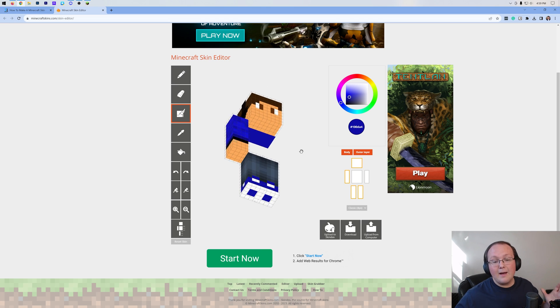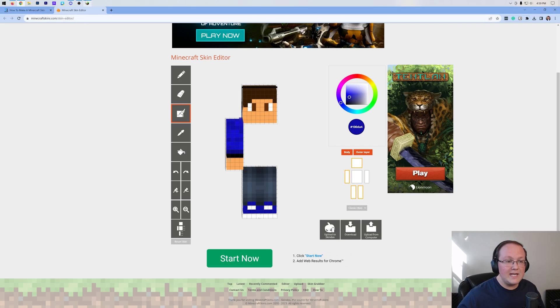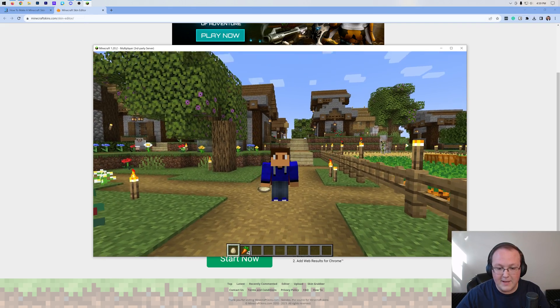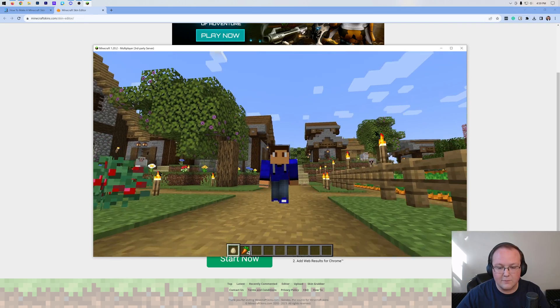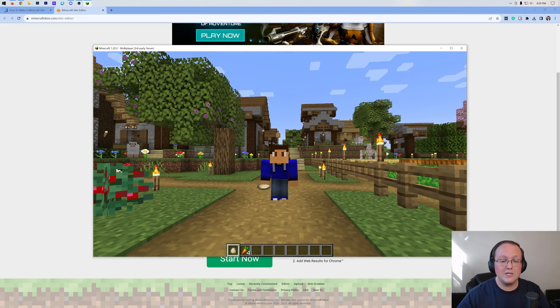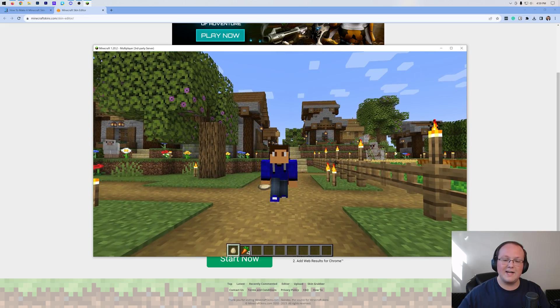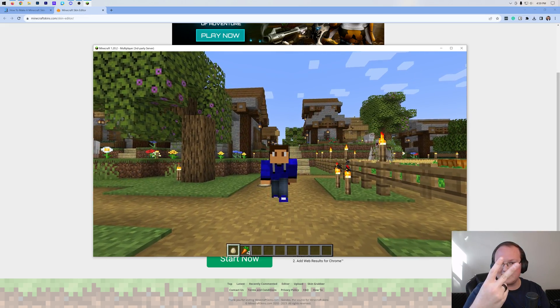But anyway, I'm going to go ahead and sign off the video here. If you did enjoy the video, be sure to give the video a thumbs up and subscribe to the channel for more incredible content every single day of the week. Enjoy your brand new Minecraft skin. I'll see you in the next one. Peace.